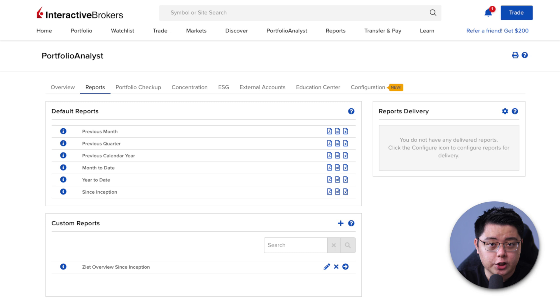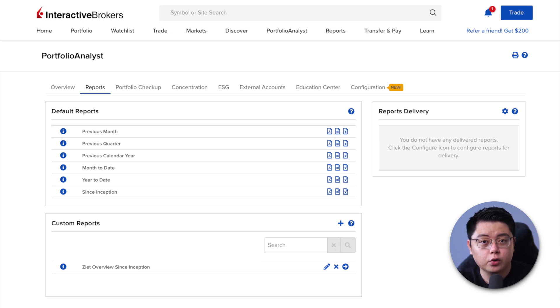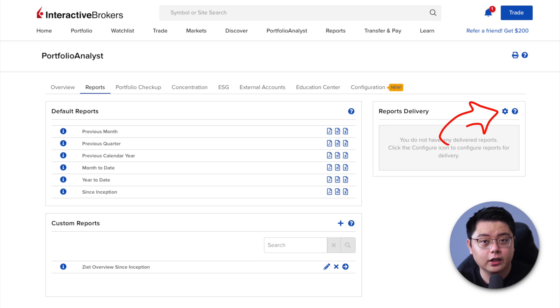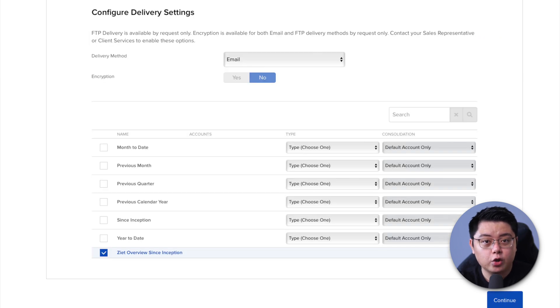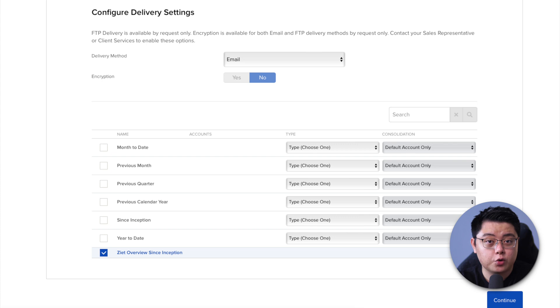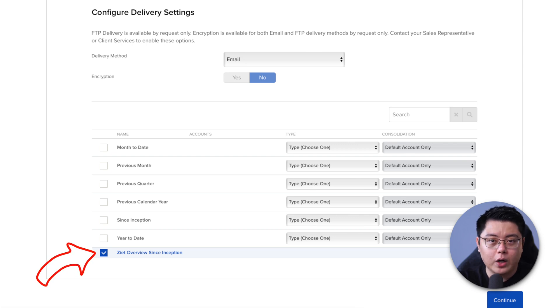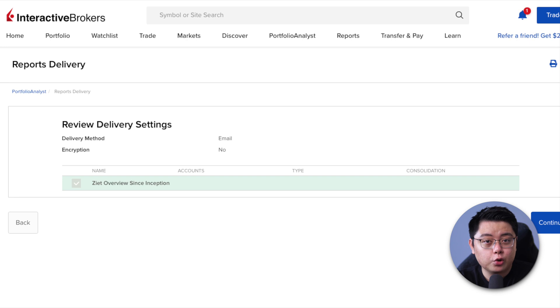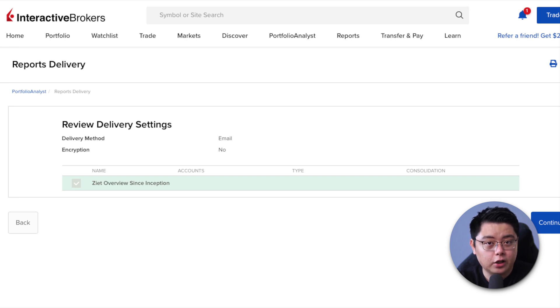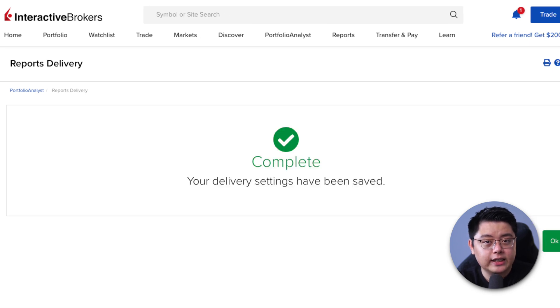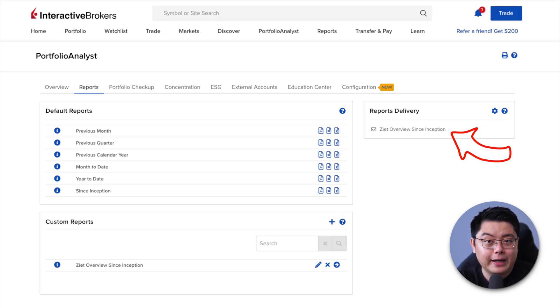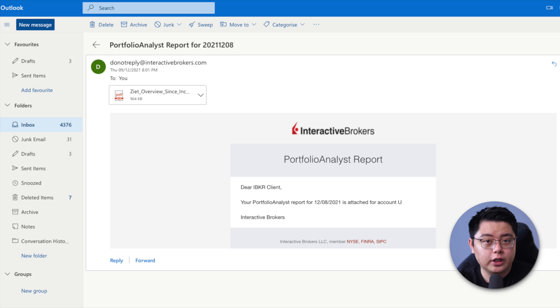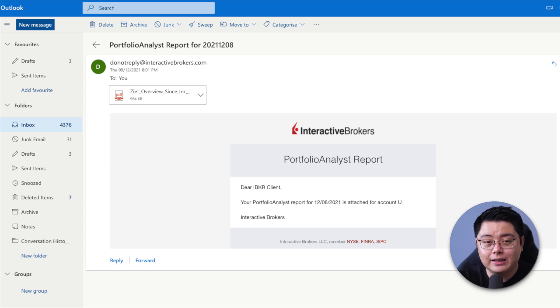Now, before you leave this page, you can also ask IBKR to send you the report automatically by clicking into this configure button beside the reports delivery box and then you can choose how you want to receive this report. For me, I will take the one we have created just now, then click continue. It will ask you to review the delivery settings, just click continue and it will say that your delivery settings have been saved. And since we already selected monthly frequency, IBKR should email you this custom report on a monthly basis.